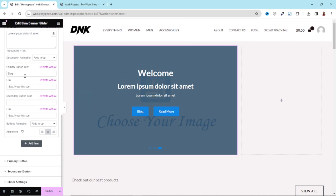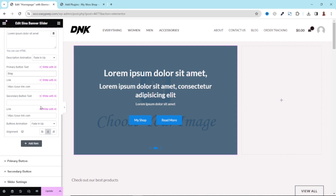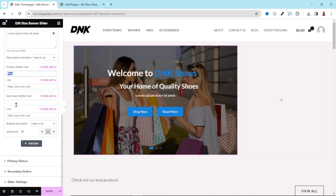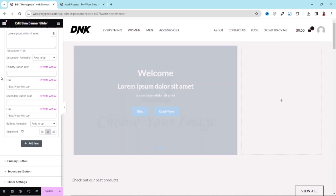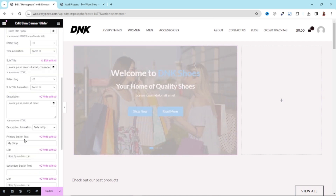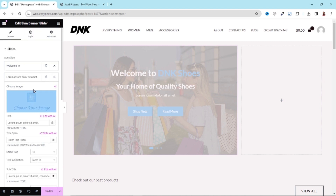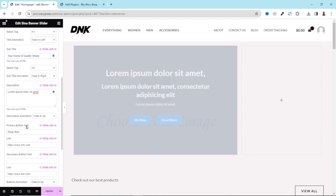Under each slide, the primary button has its own link. So if I enter a link for a particular slide, it will affect only that slide. Since I don't want different text or different links for each button, I'll take them all off and show you another way to customize the button text globally.